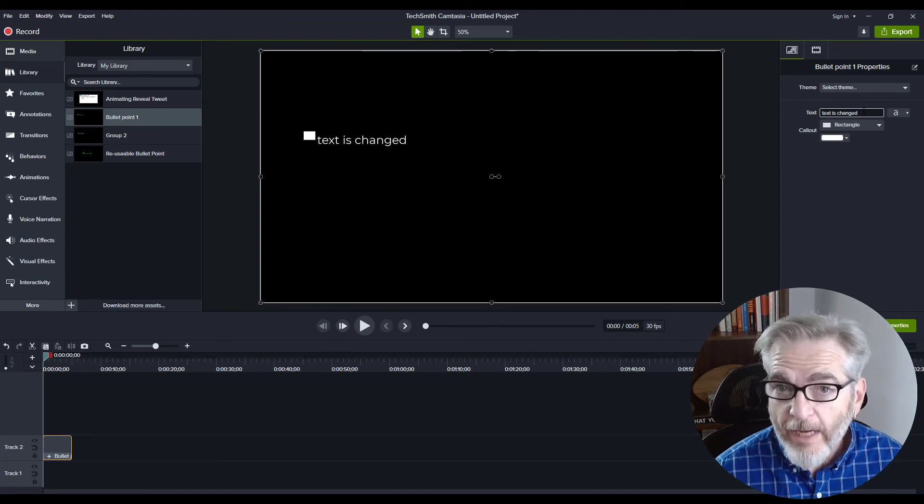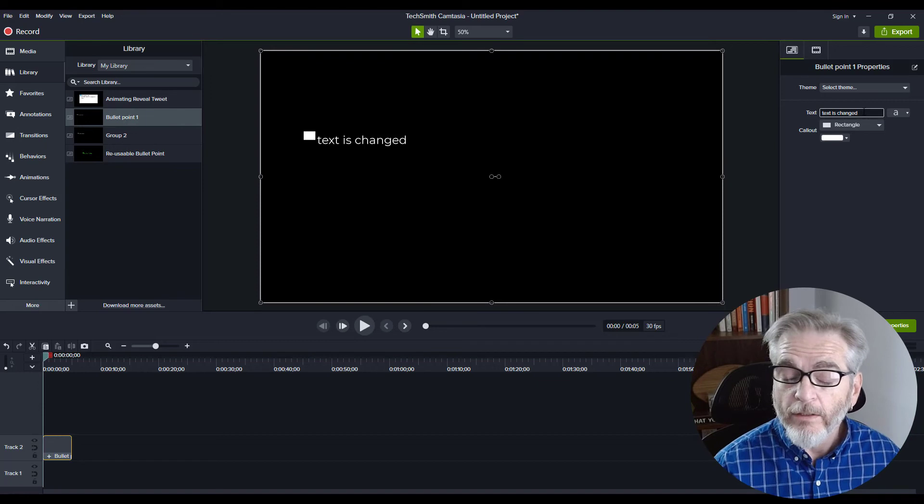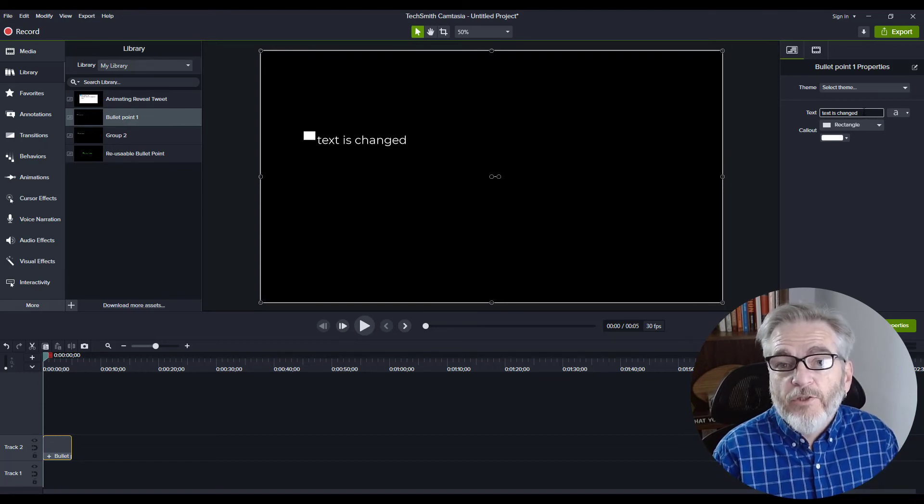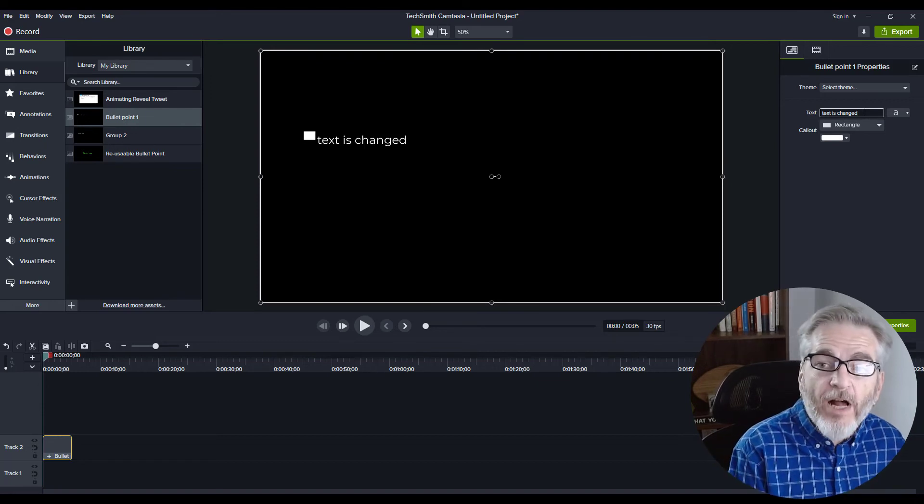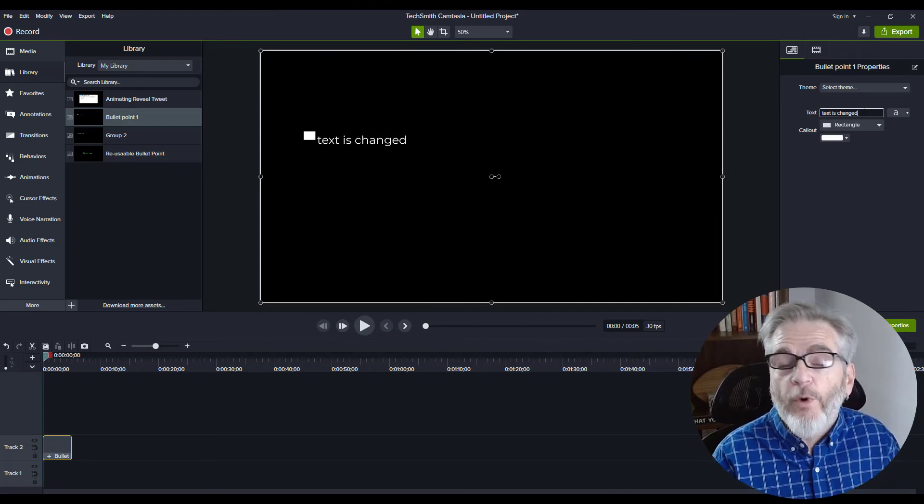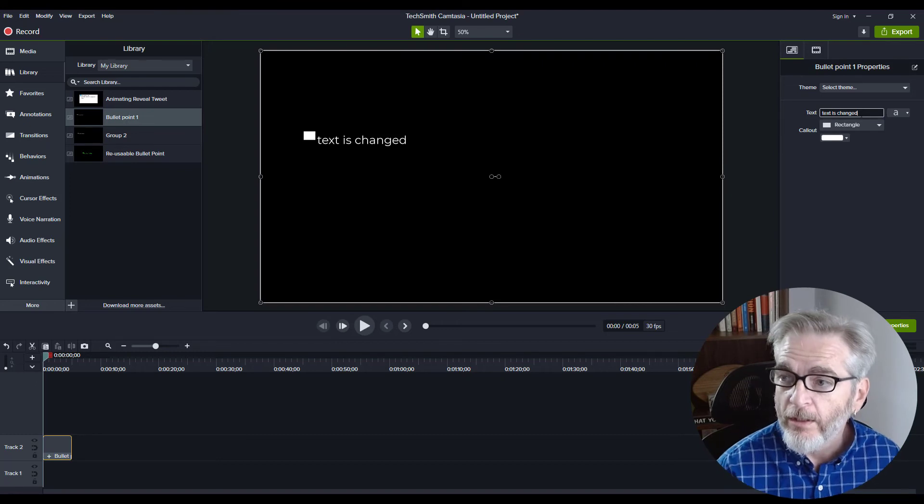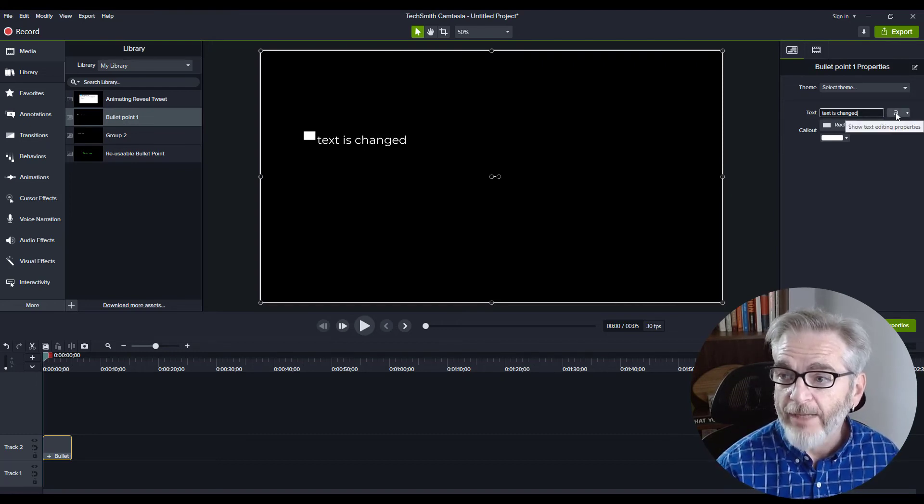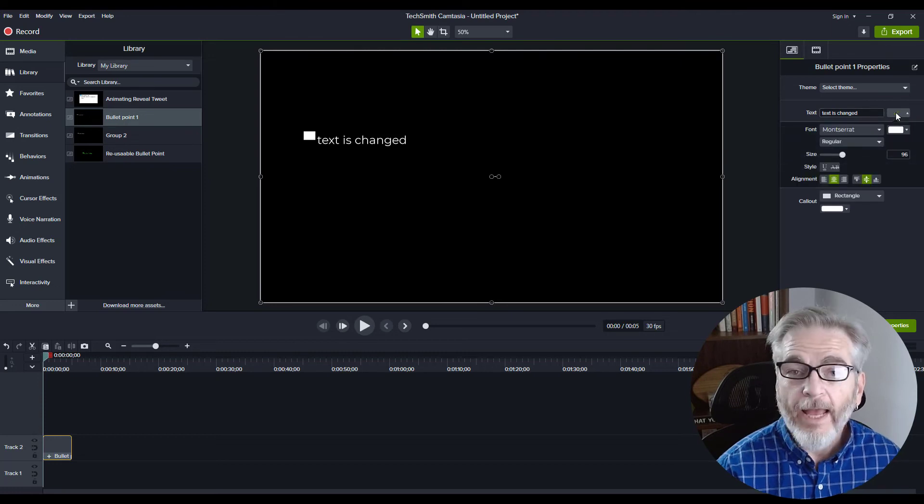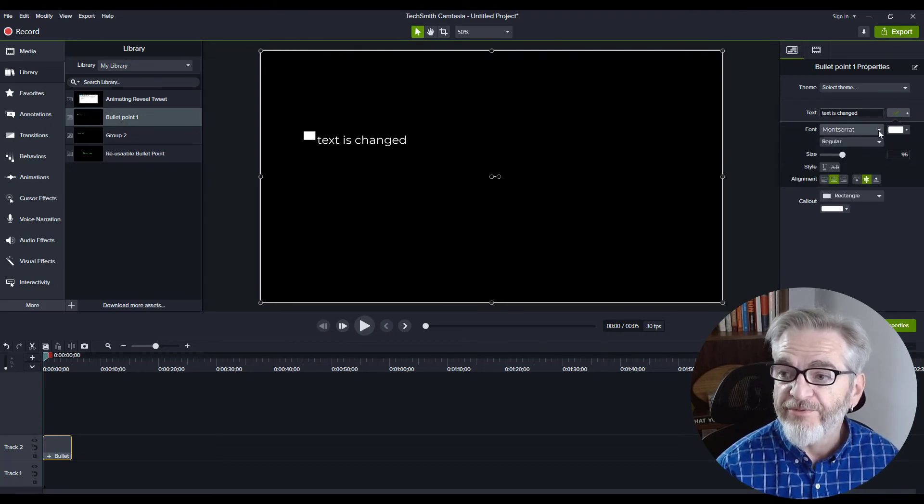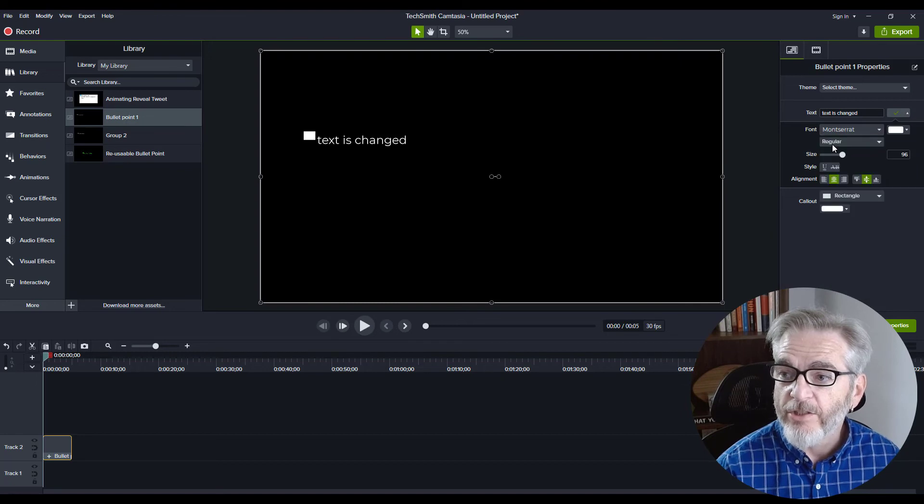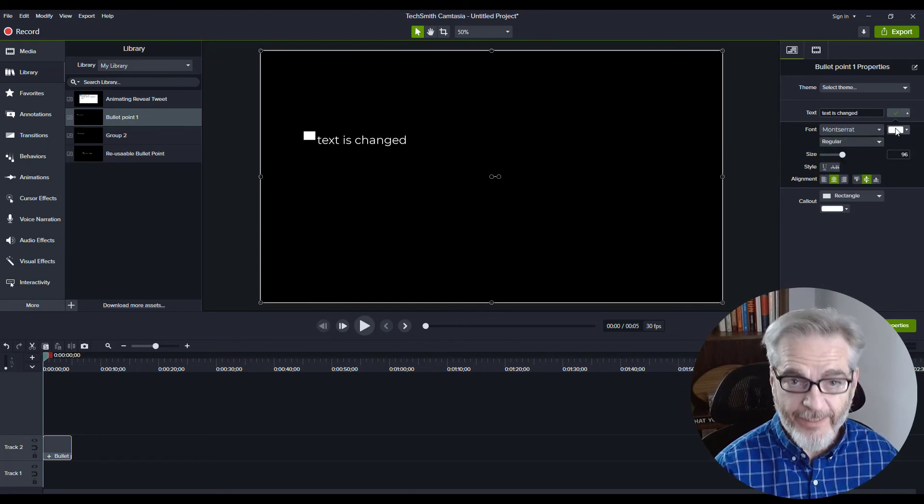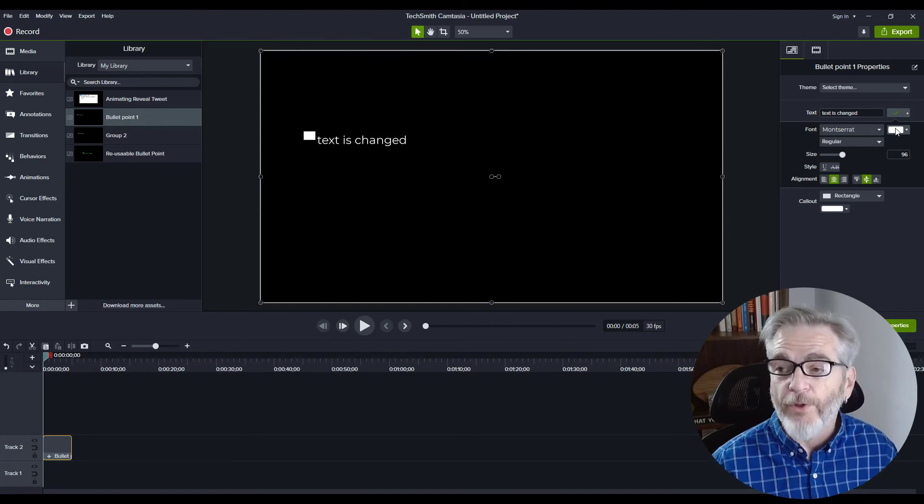If you want to make other changes, you can do that as well. If there's a specific brand font or a font that's been requested for the project you're working on, you can click on the text editing properties. Right from here, you can change the font, the style, the size, the color—everything—without having to rebuild the whole thing.